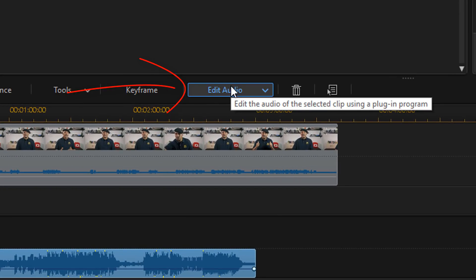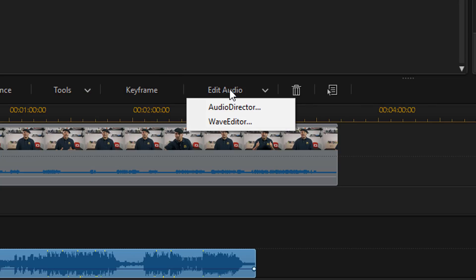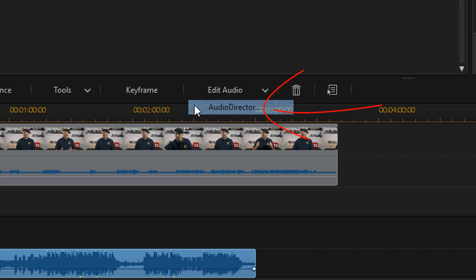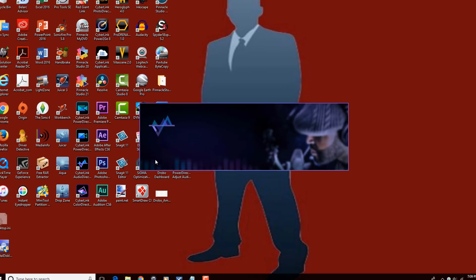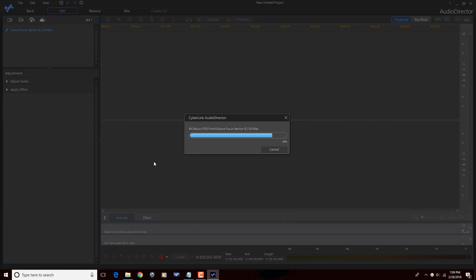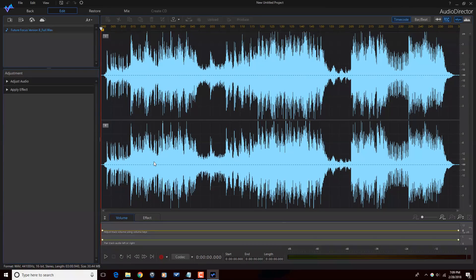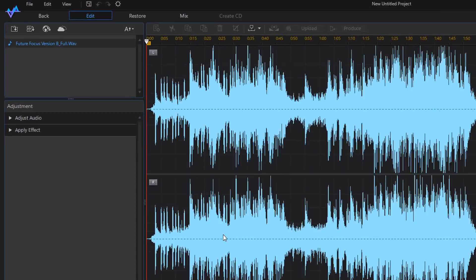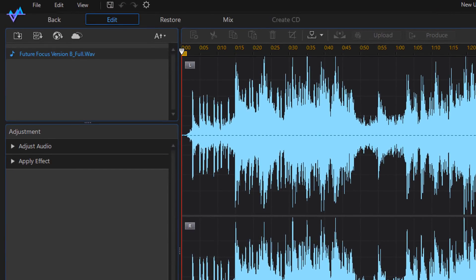So what I'm gonna do is left click on the audio clip, then I'm gonna go to Edit Audio, and I'm gonna click on Audio Director.